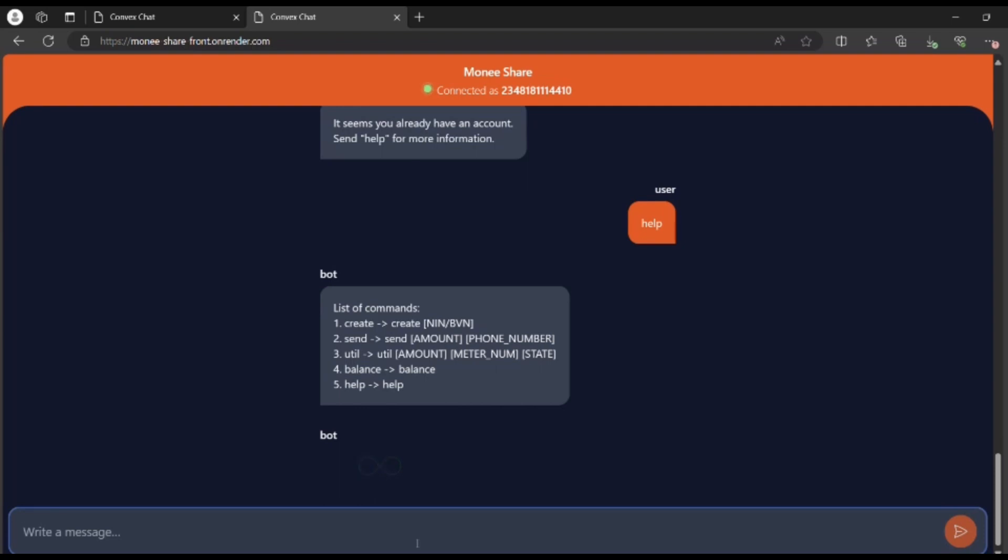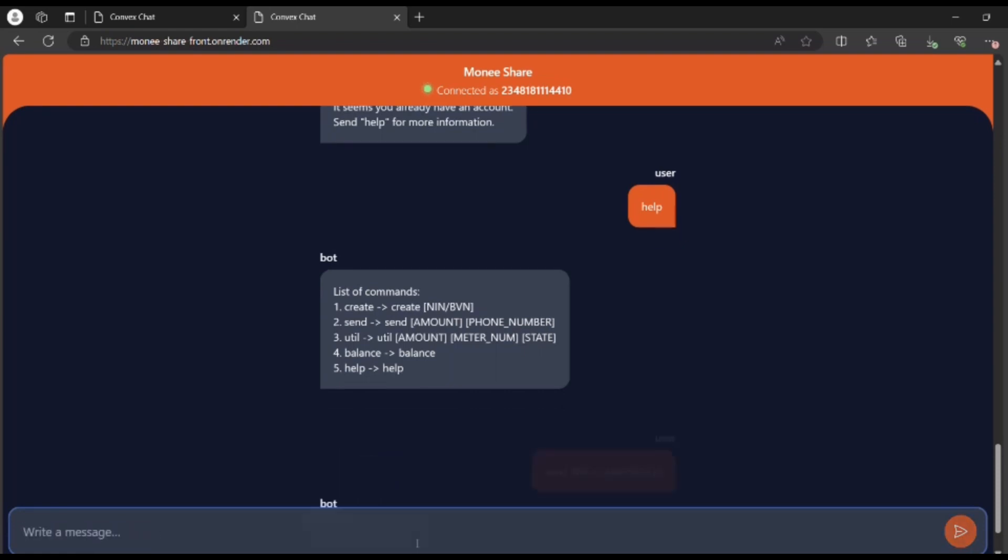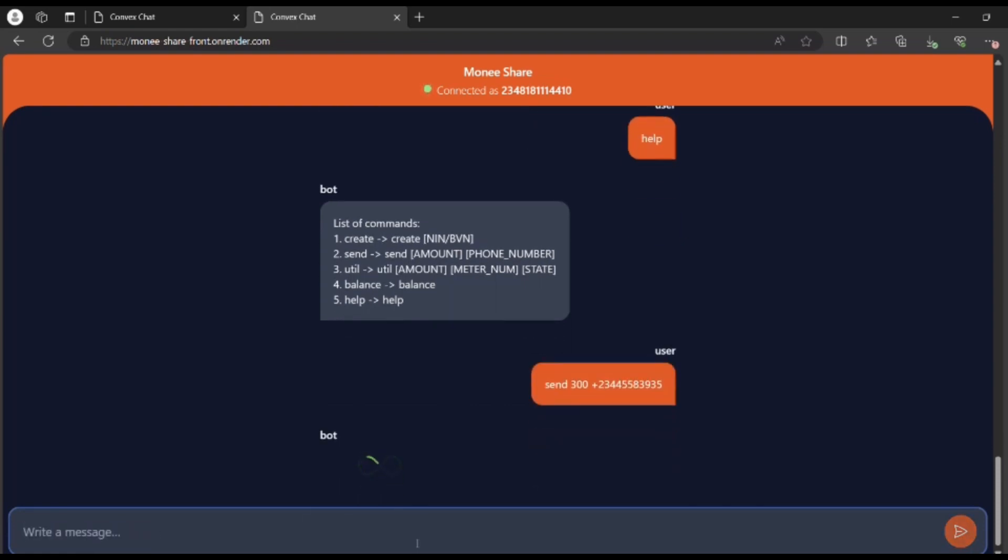To send money, which we're going to do now, I type in 'send', the amount of money I want to send, then a phone number. I'll be using this phone number. I've sent it and we're going to get a response.